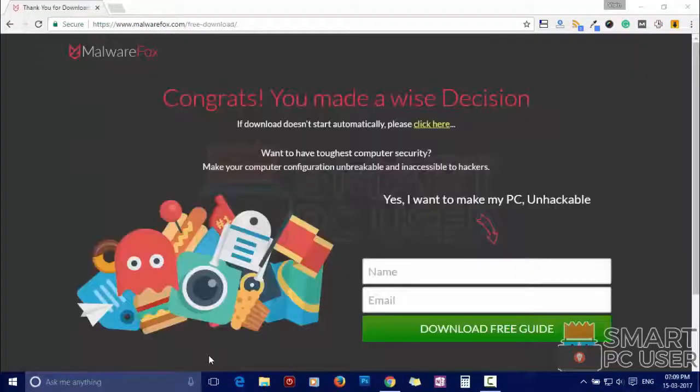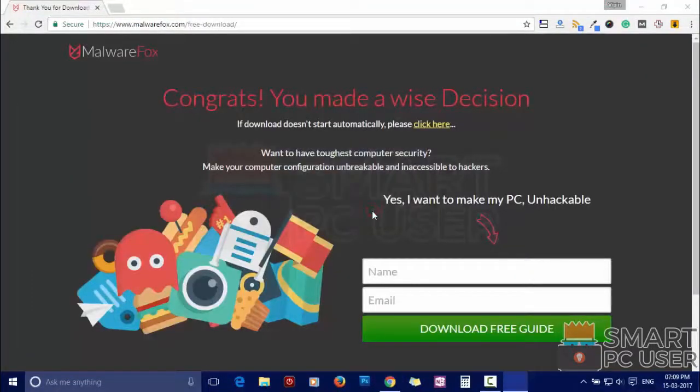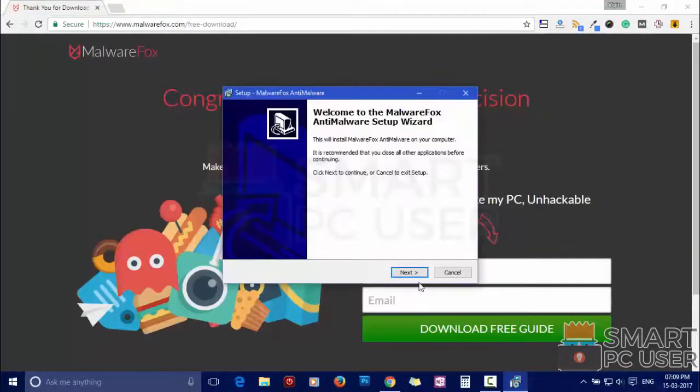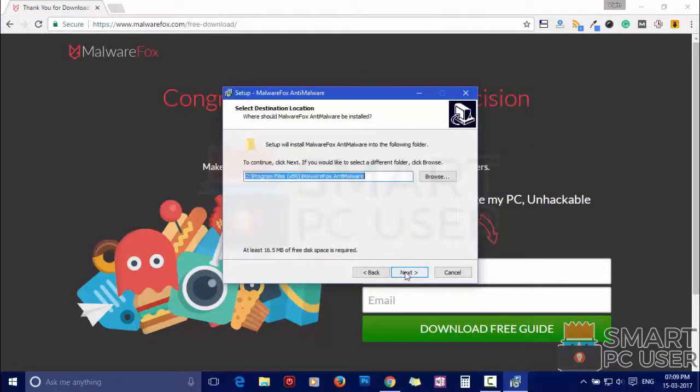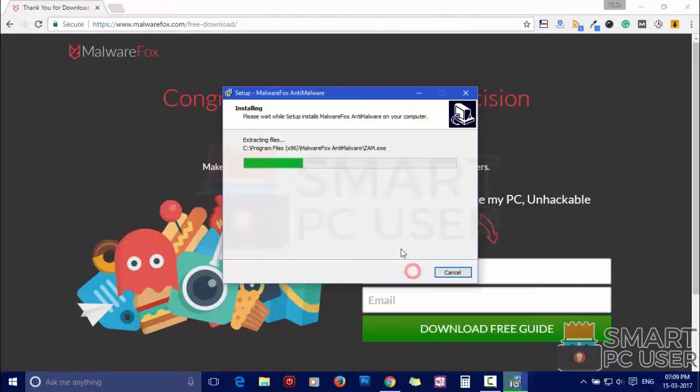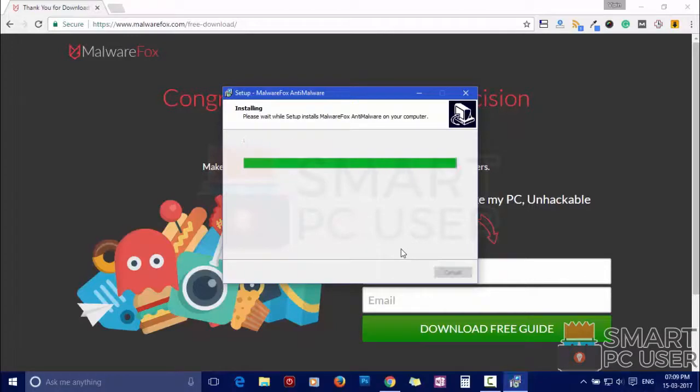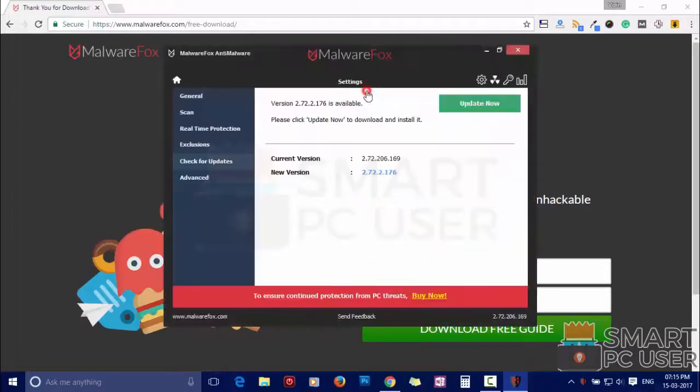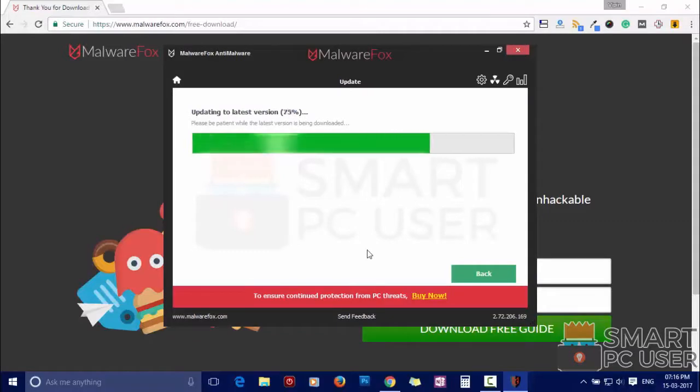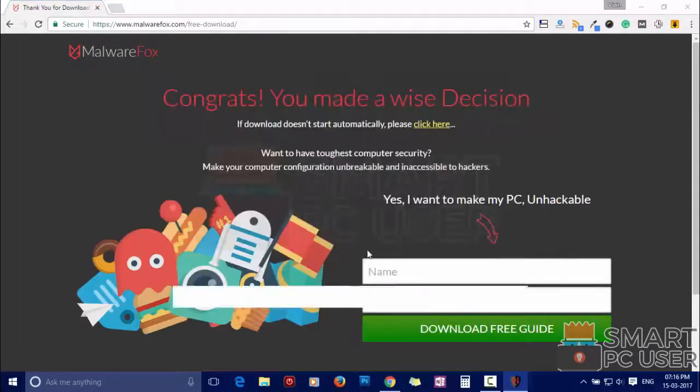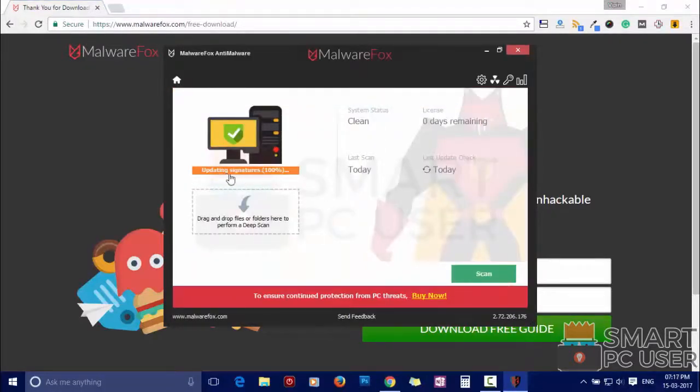Now install it. After the installation it will update and load recent signatures.